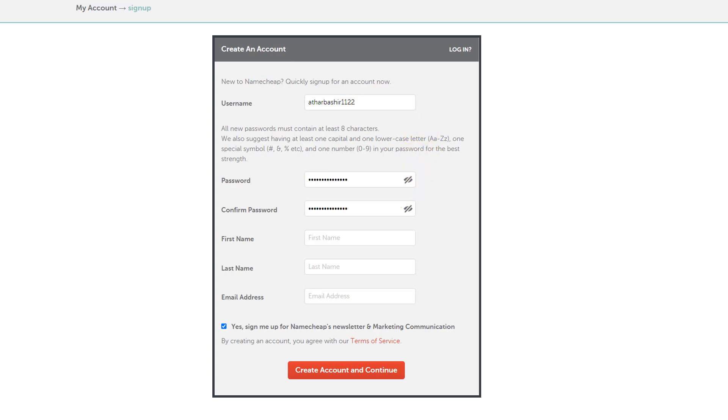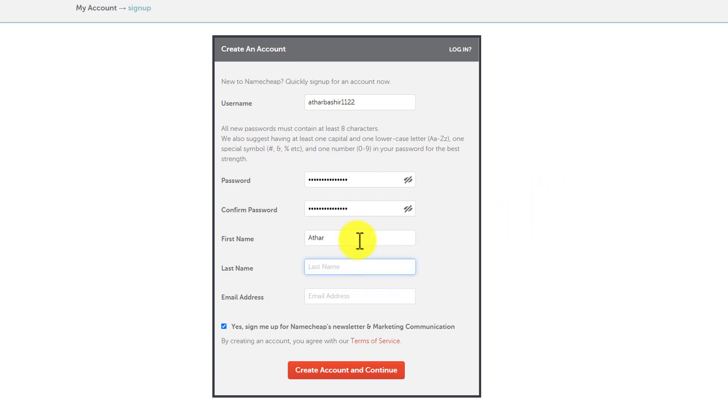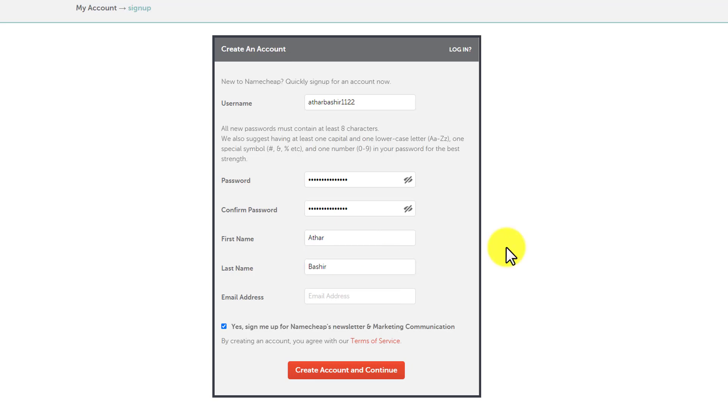After adding the password, we will add our first name and last name. And then we need to enter our email address. You will find all the details related to your hosting and domains on this email.